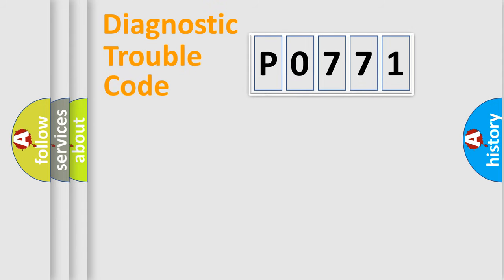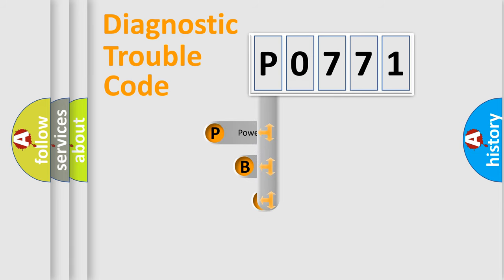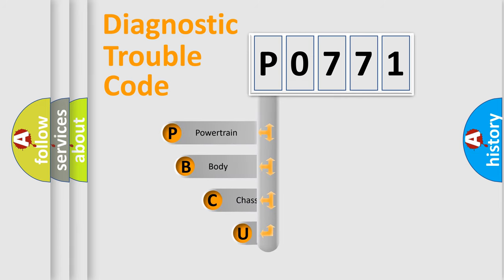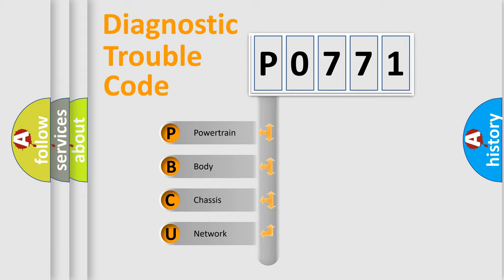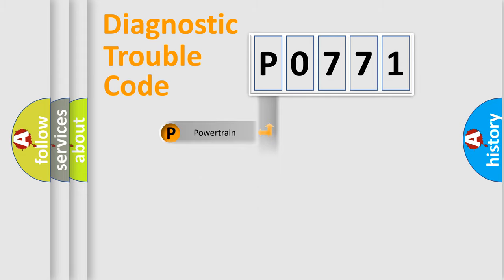First, let's look at the history of diagnostic fault code composition according to the OBD2 protocol. We divide the electric system of an automobile into four basic units: powertrain, body, chassis, and network.